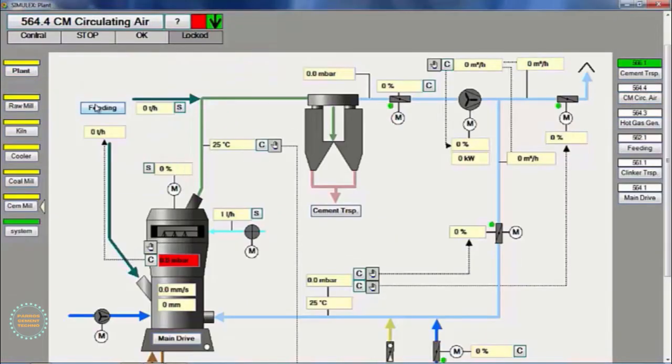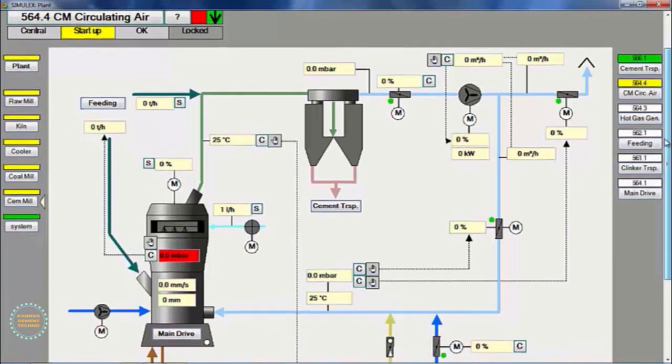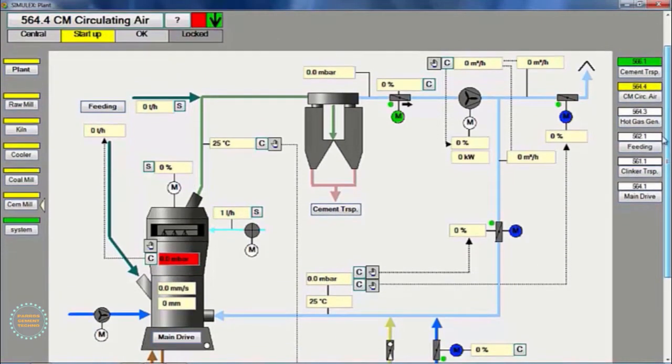Next, we start the cement circulation air group. This group consists of mill ID fan, mill dust collector, and separator.